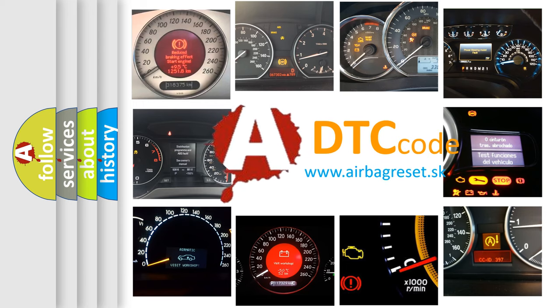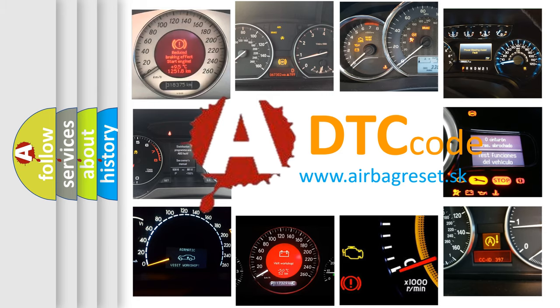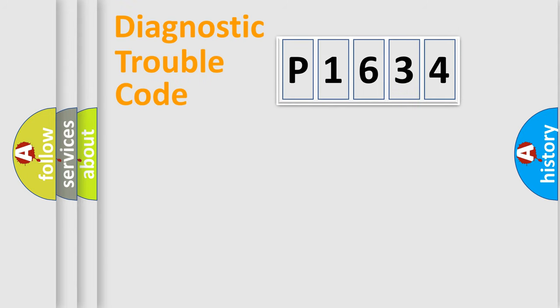What does P1634 mean, or how to correct this fault? Today we will find answers to these questions together. Let's do this.